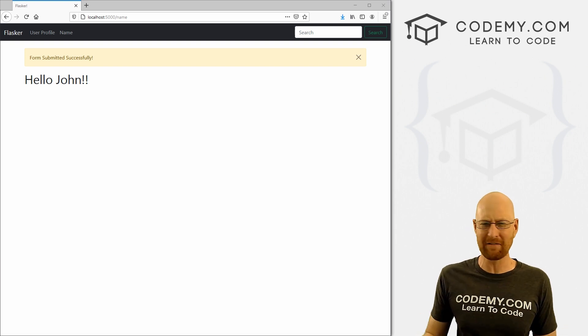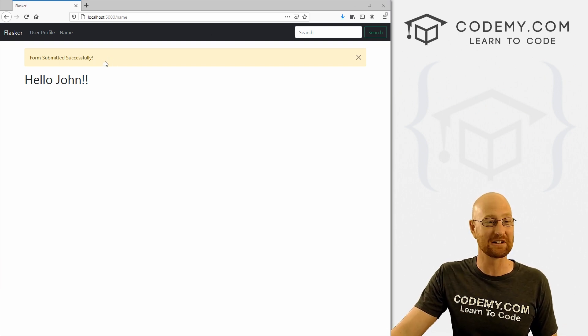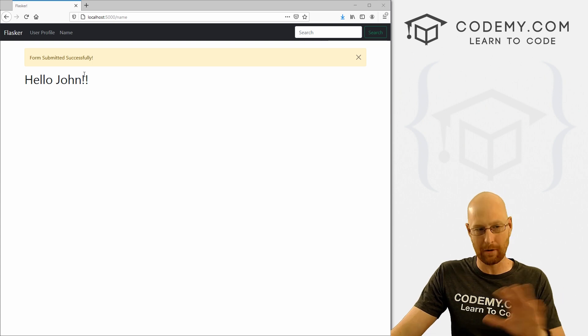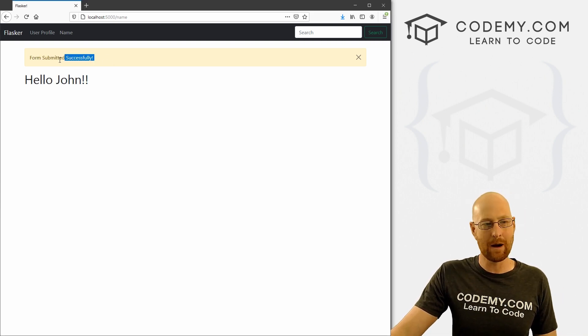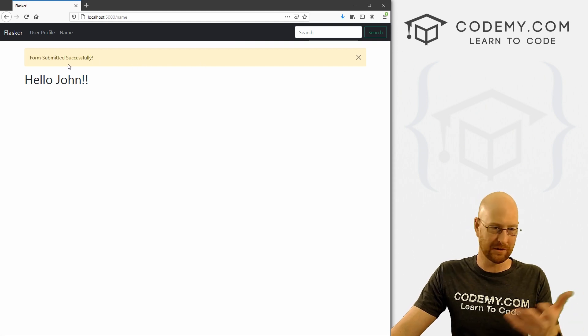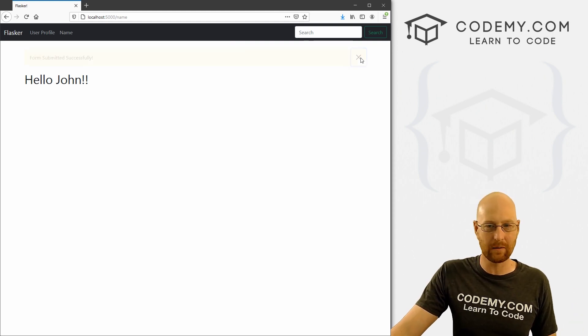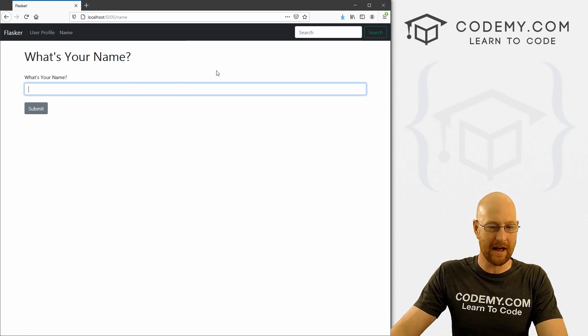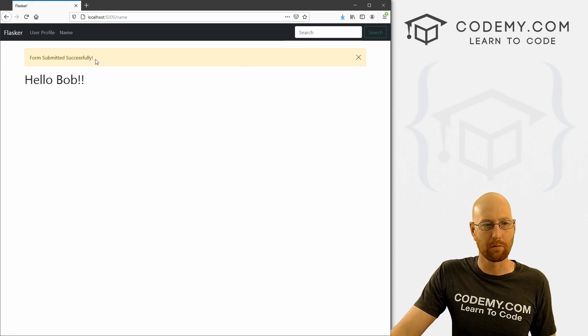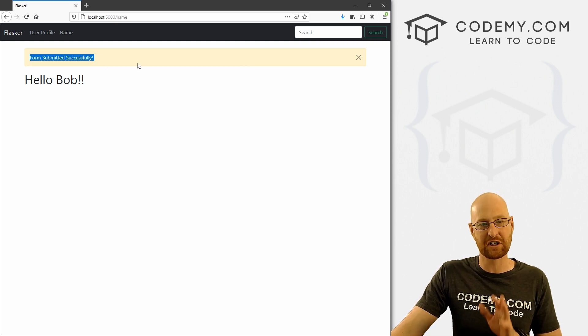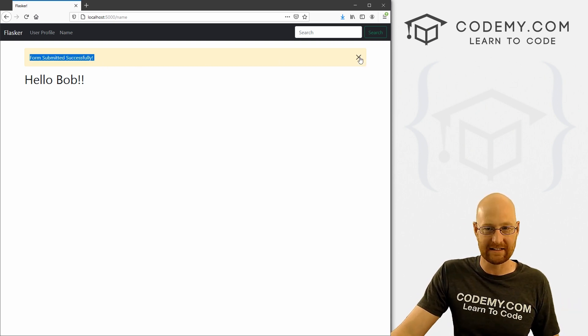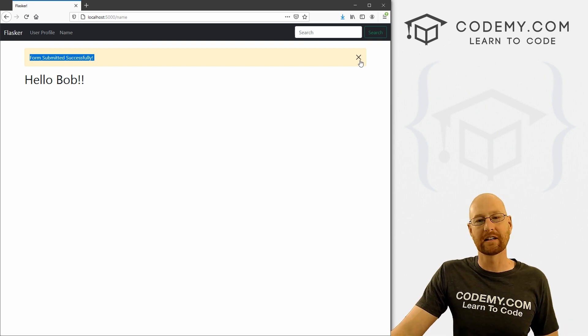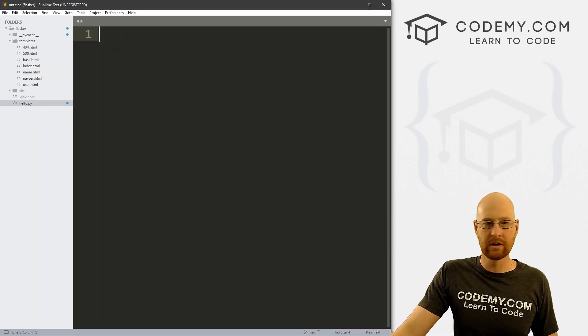All right, it is Flask Friday, my favorite day of the week. In this video, we're gonna look at messages. You see, I've submitted the form from our last video, and it says Hello John down here. And now we get this cool little message up here. It says your form was submitted successfully. It's got a little x on it, we can click on it, it kind of fades away nicely.